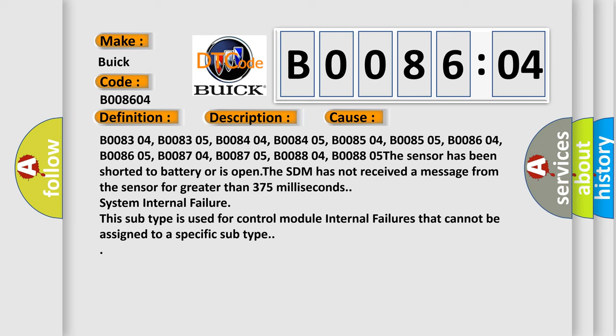The SDM has not received a message from the sensor for greater than 375 milliseconds. System internal failure. This subtype is used for control module internal failures that cannot be assigned to a specific subtype.